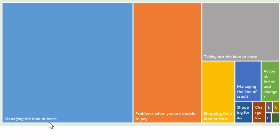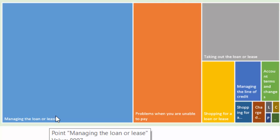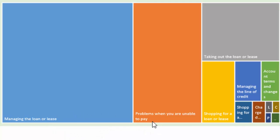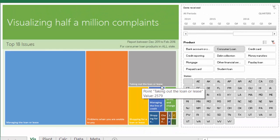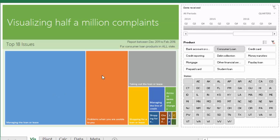So those 18 are highlighted and you could read that managing the loan or lease seems to be the biggest issue, followed by problems when you are unable to pay, and then taking out the loan or lease is the third issue.